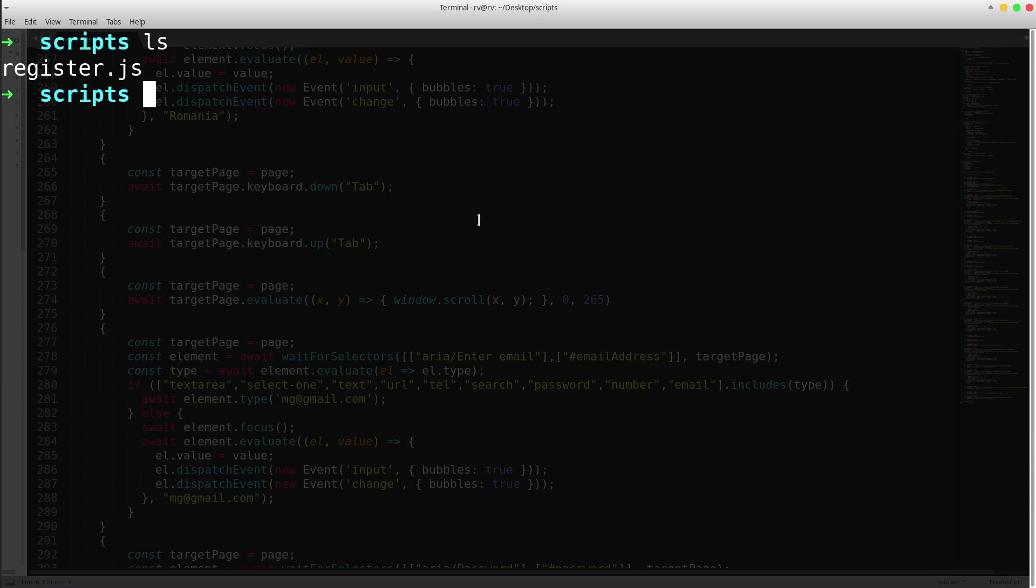Puppeteer is an open-source library maintained by Google used for web scraping. Hence, we could simply run our test file directly from our computer terminal using Puppeteer.